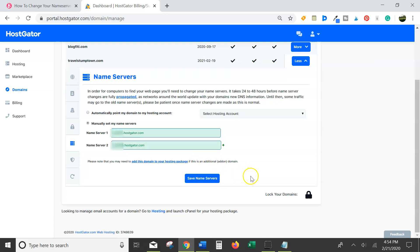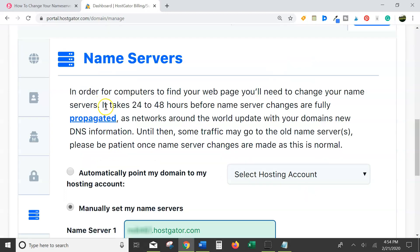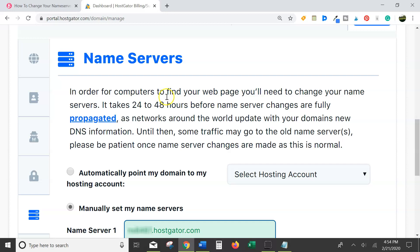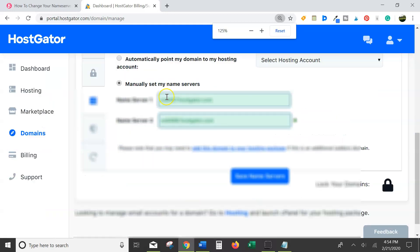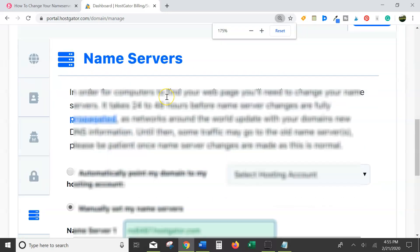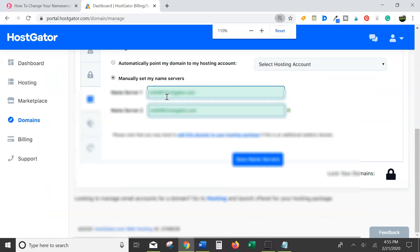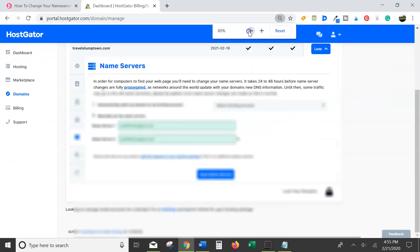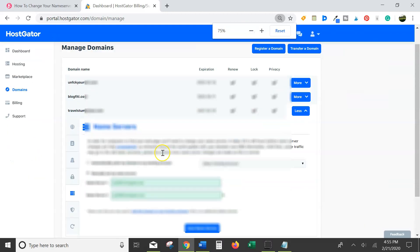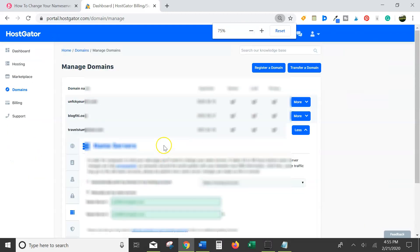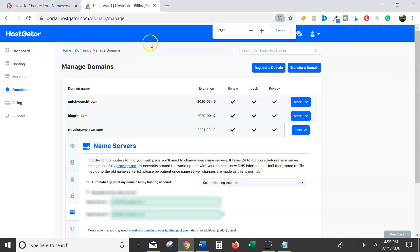However, it has to propagate. You can see right here it takes 24 to 48 hours before nameserver changes are fully propagated. It's kind of like a seed. I know 24 to 48 hours seems like a really long time when you're excited to get working on a new blog or website, but actually it hasn't taken that long for me in the past.